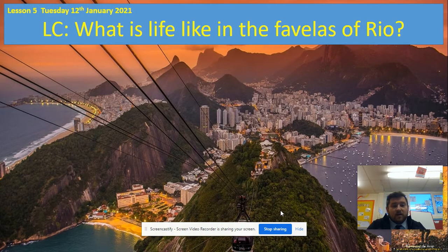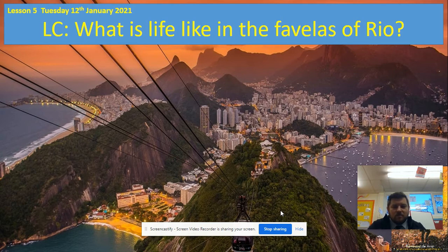So what is life like in the favelas of Rio? Rio is the shortened, abbreviated name of Rio de Janeiro, which is the picture in the background — one of the largest cities in Brazil. The favelas is what we're going to focus on today, finding out what a favela is and what life would be like in those favelas.